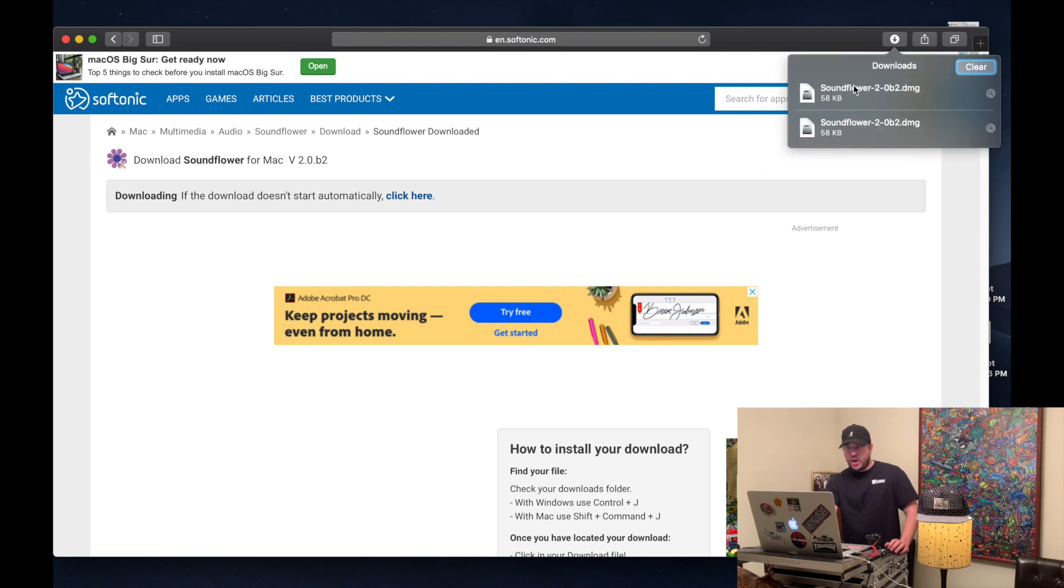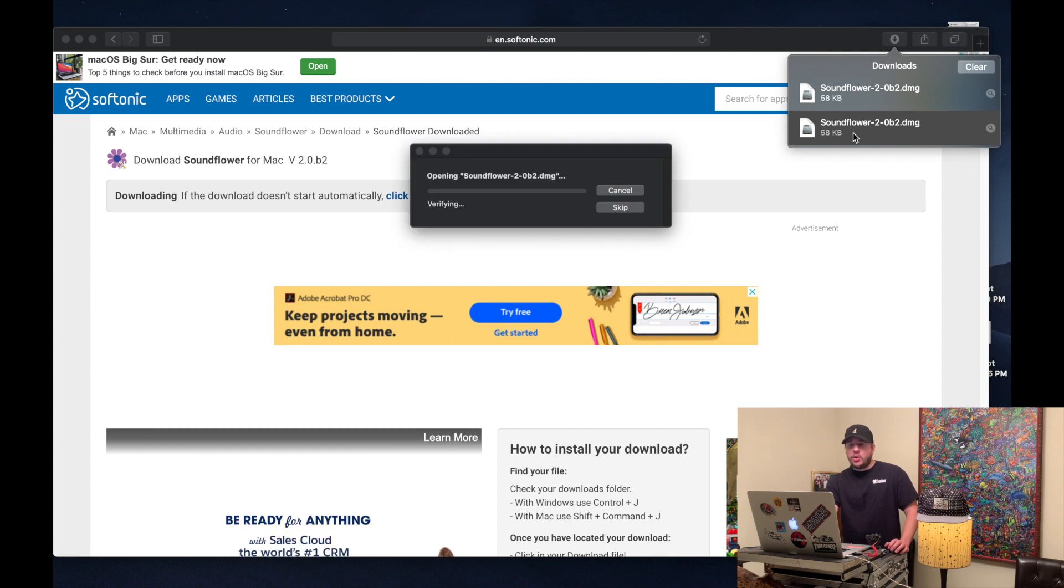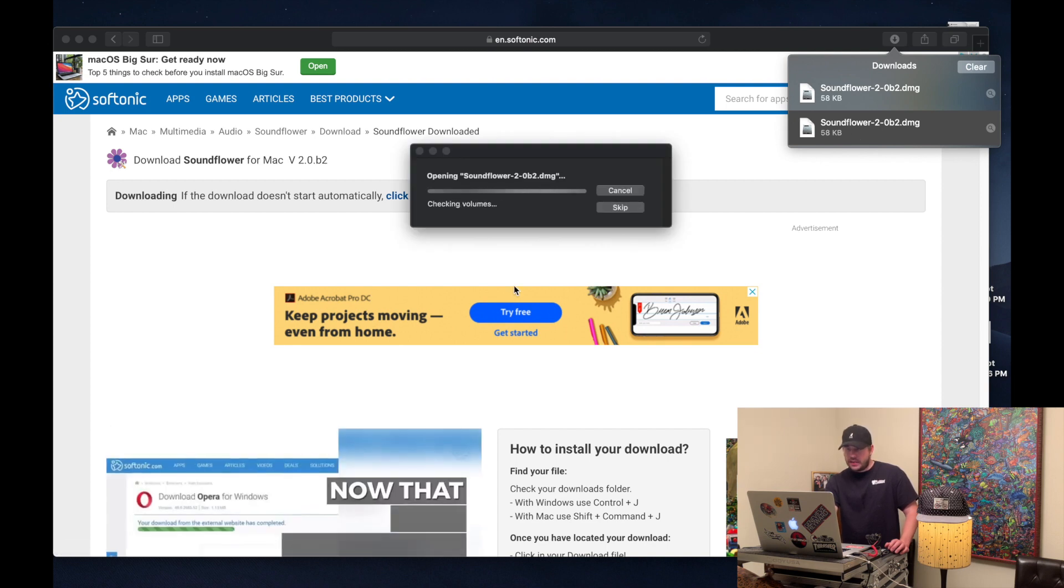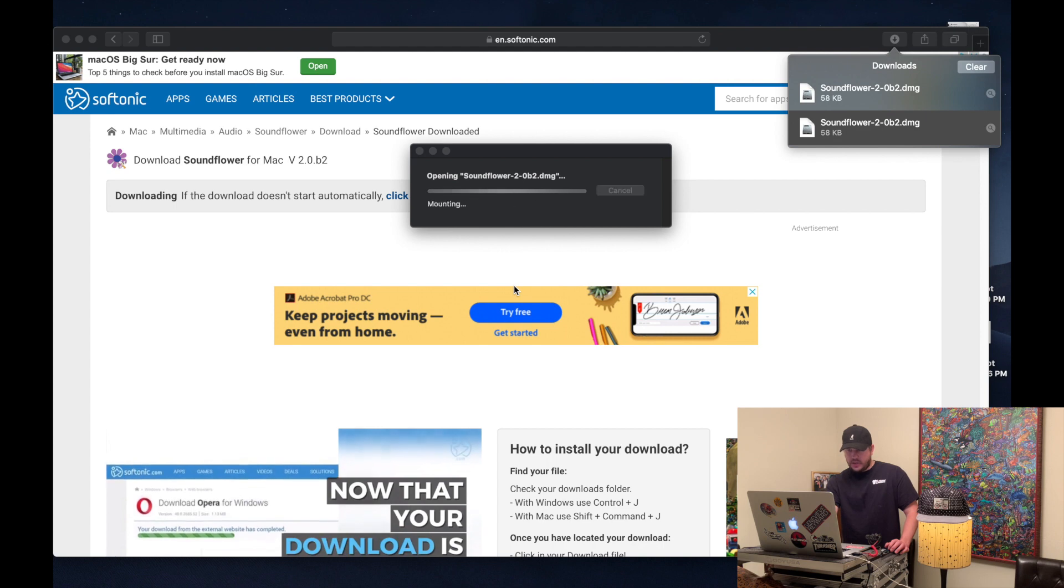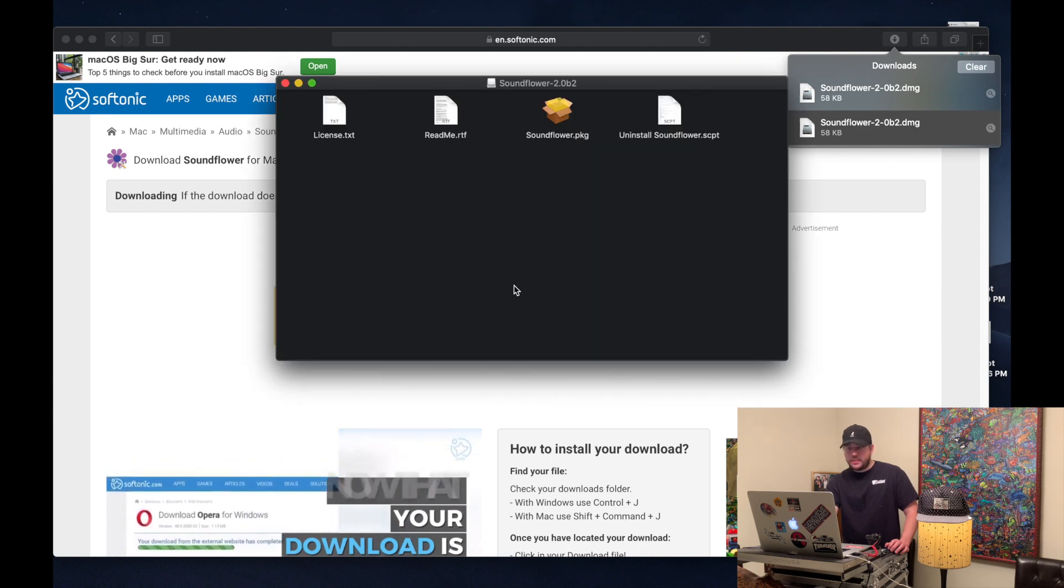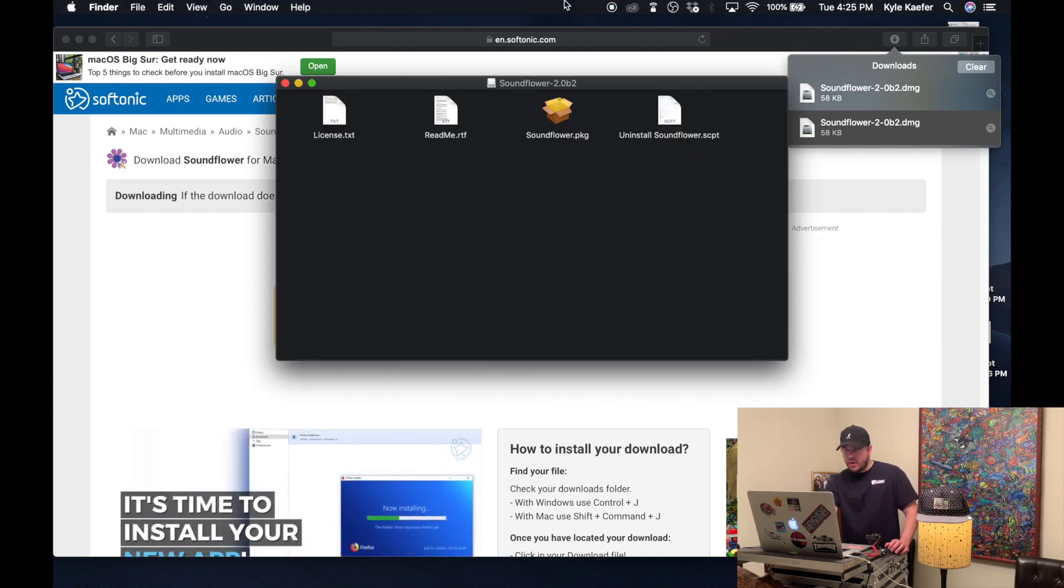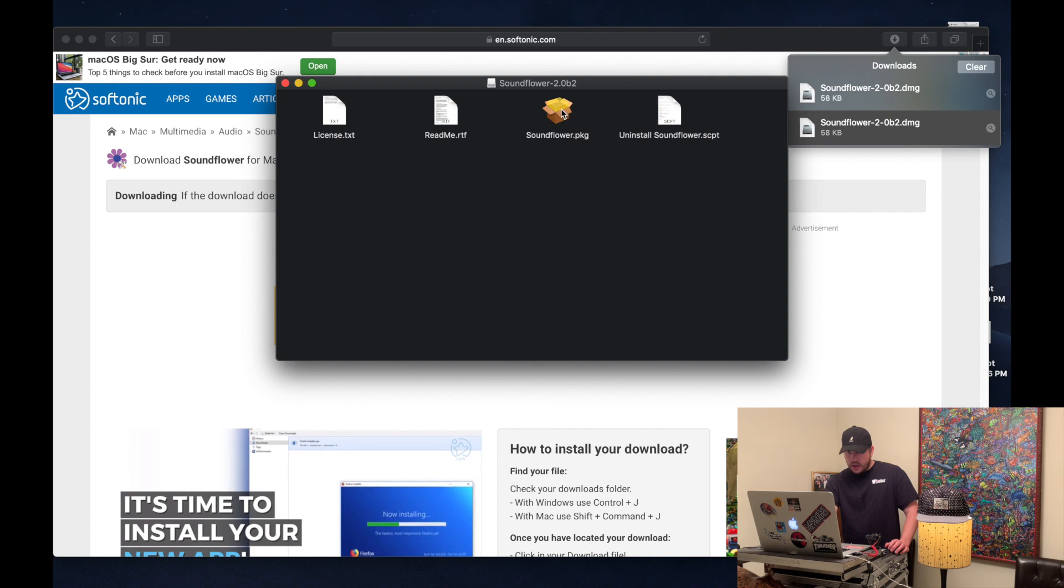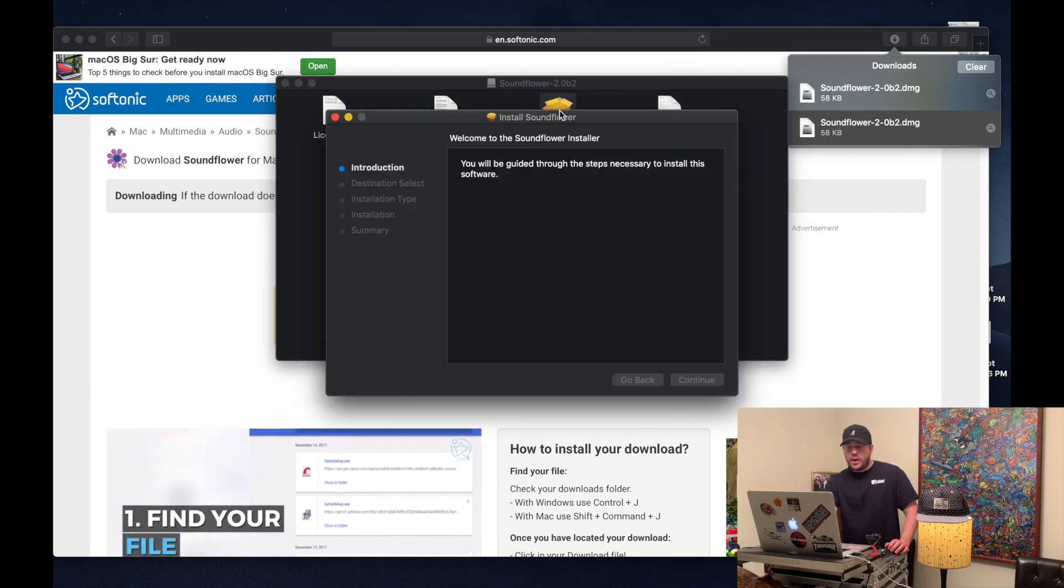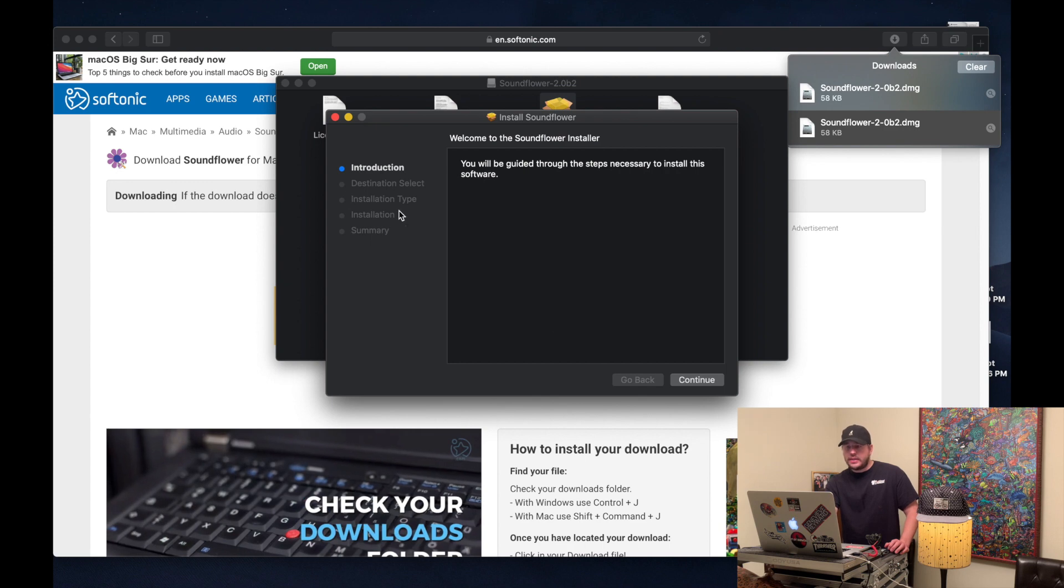We'll go up here to downloads and open that up. I already have it downloaded on mine, so I'm not going to go through the complete installation with you, but this will get you on the right track. Click the box, soundflower.package. Go through the steps here and install it.